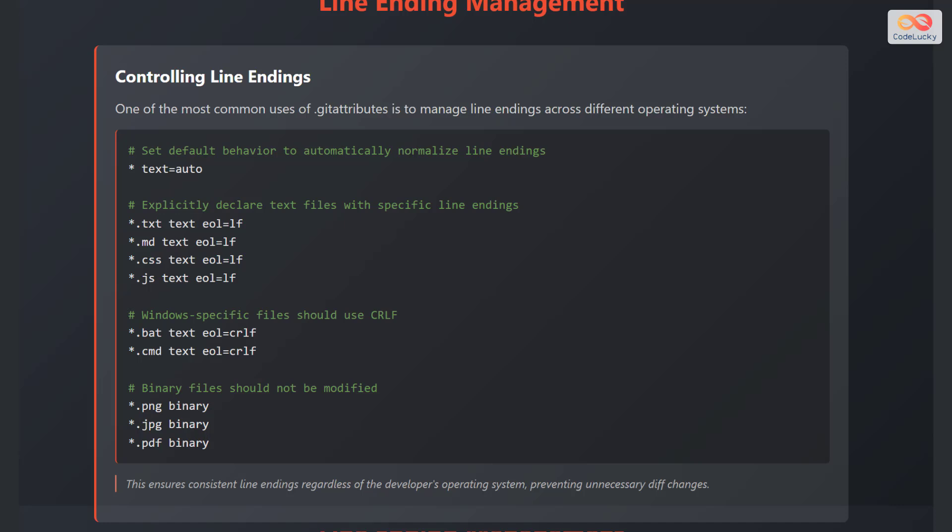Binary files should not be modified. Examples include *.png binary, *.jpg binary, and *.pdf binary. This ensures consistent line endings, regardless of the developer's operating system, preventing unnecessary diff changes.